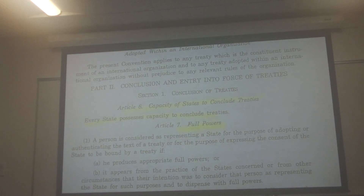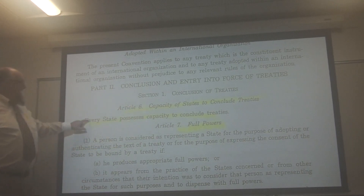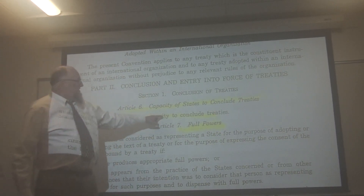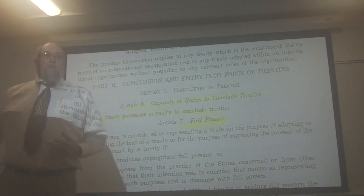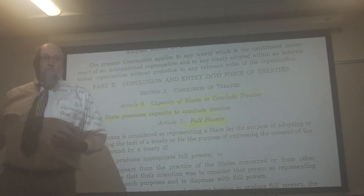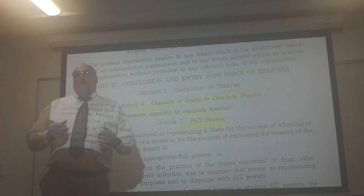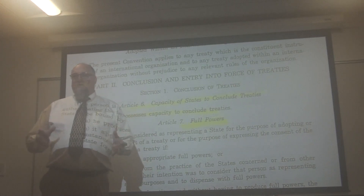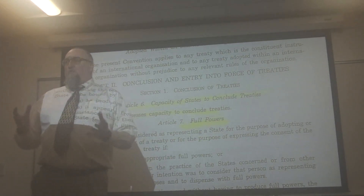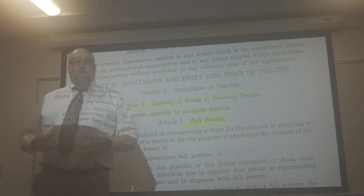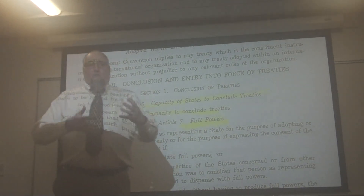On page 34, Article 6 states: 'Every state possesses capacity to conclude treaties.' Behind that simple sentence is the idea that a sovereign, regardless of its size — Costa Rica or the United States — has the legal authority to negotiate and enter into treaties. All states are created equal in international law, much like equal protection principles in the US Constitution.